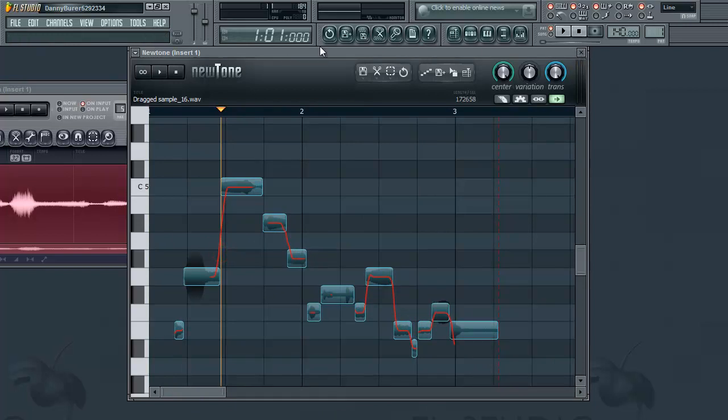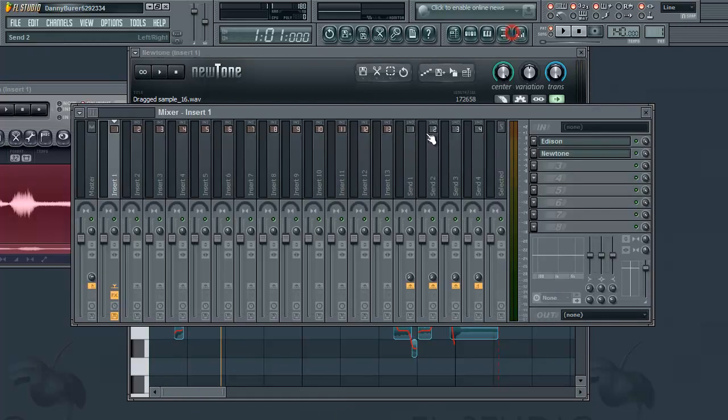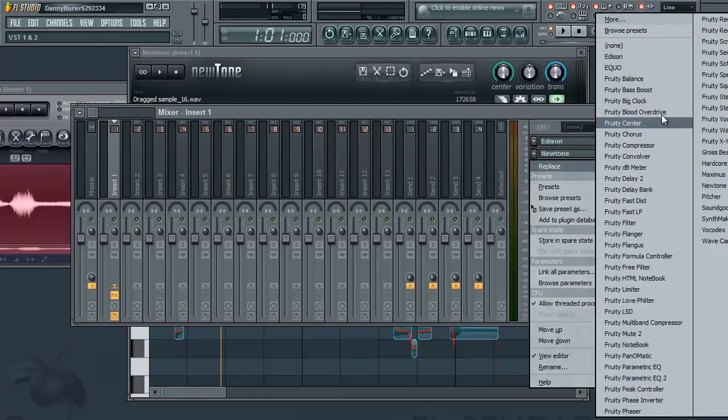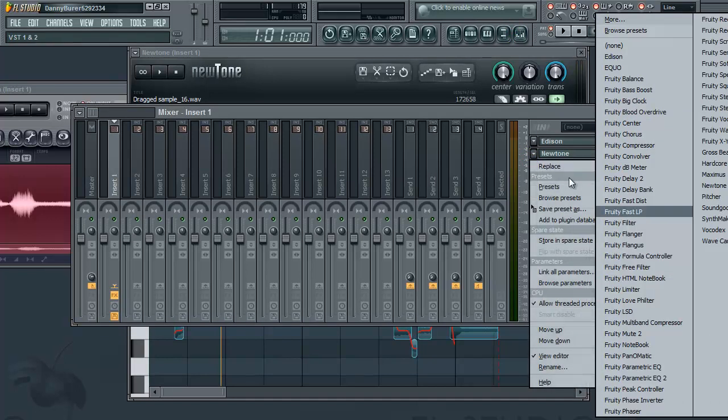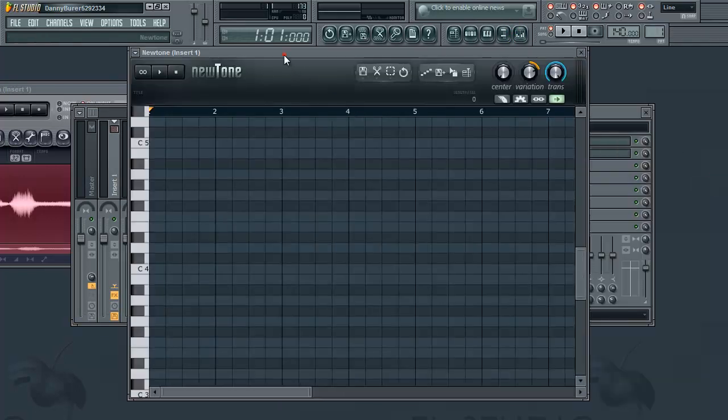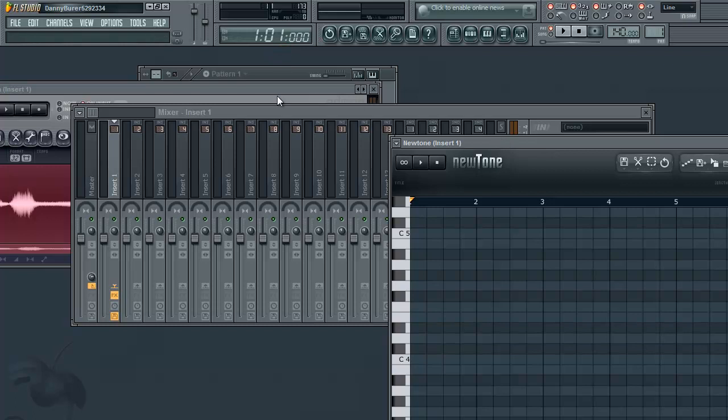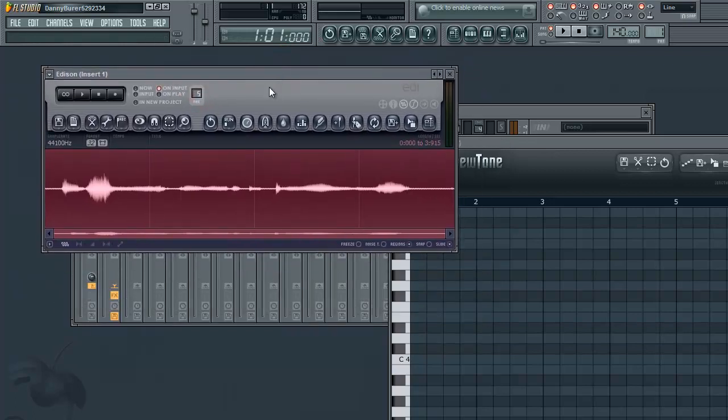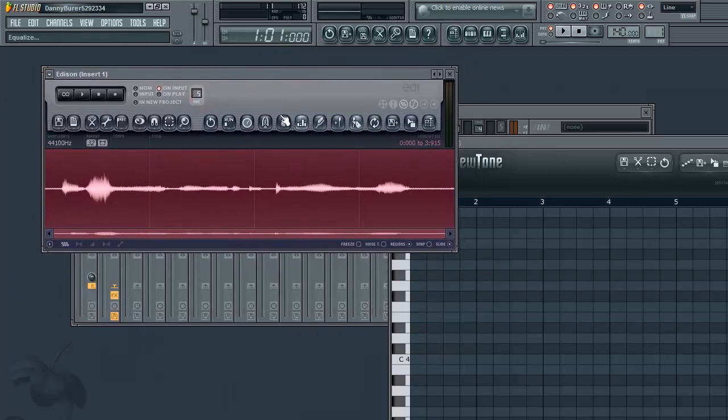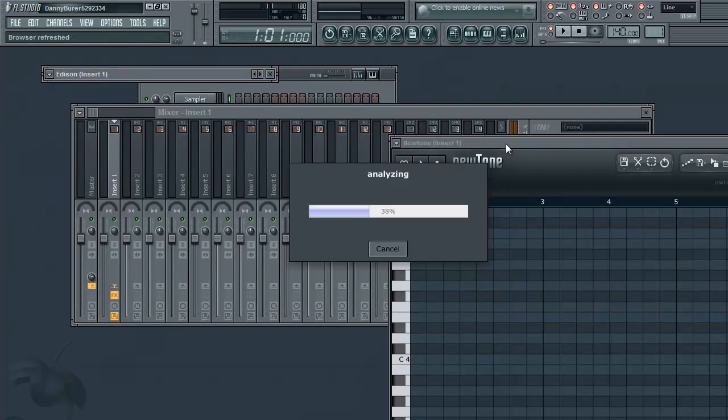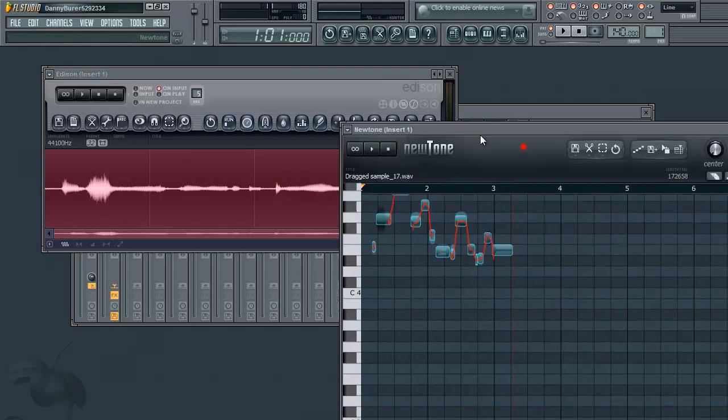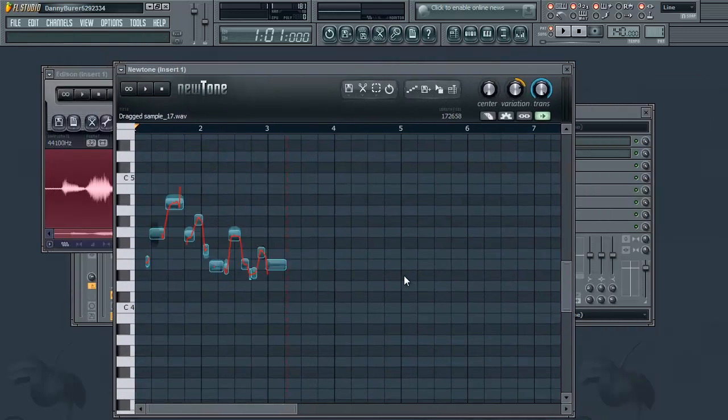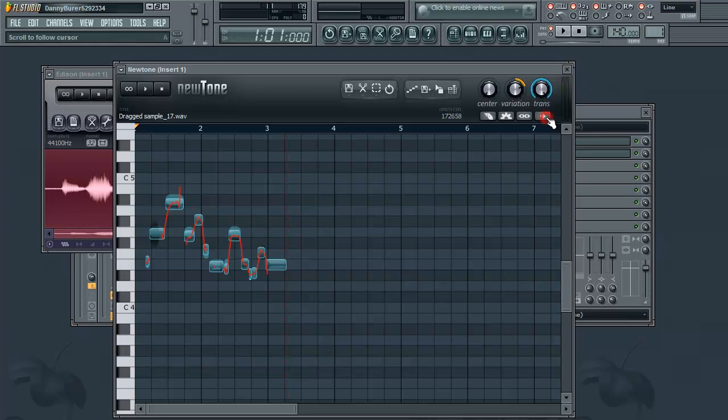Now I'll load up NewTone again and show you guys the more detailed method. So NewTone essentially has two modes: there's the basic editing mode and then there's advanced edit. And when you click on that you can see there's these controls for each note.